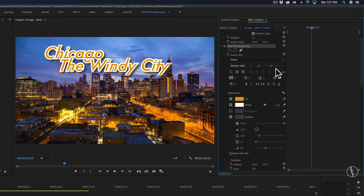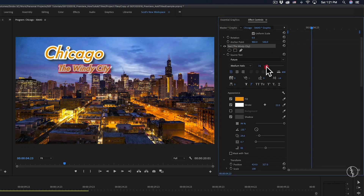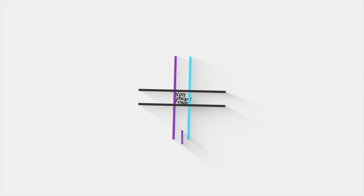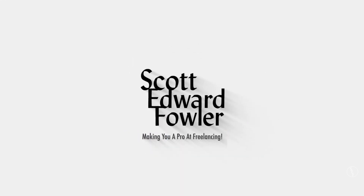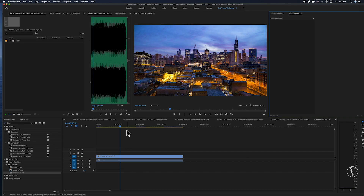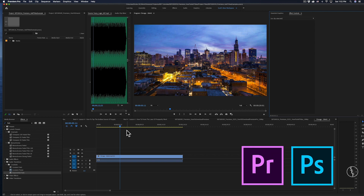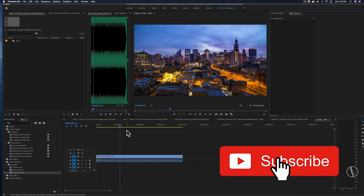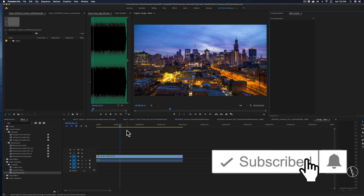In this video I'm going to show you how you can add text in Premiere Pro. My name is Scott and I make full and mini tutorials on Premiere Pro, Photoshop and freelancing tips, so please consider hitting the subscribe button and the notification bell so you don't miss any of those.